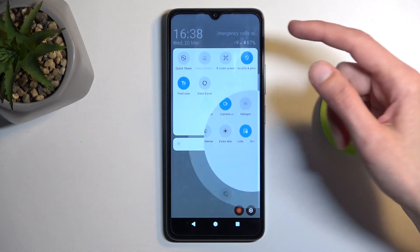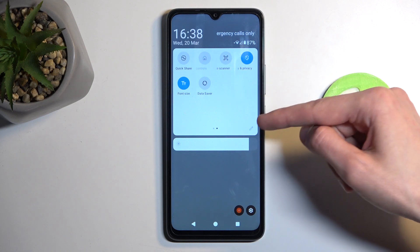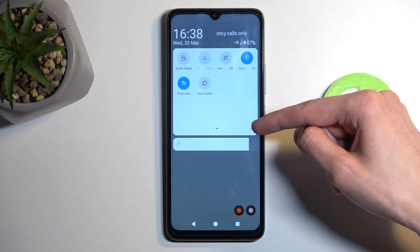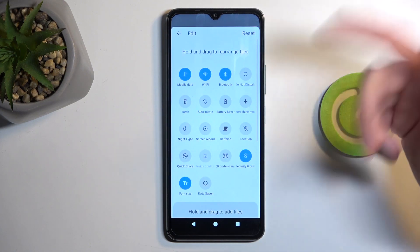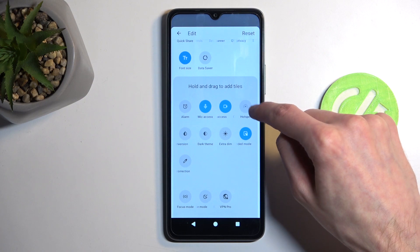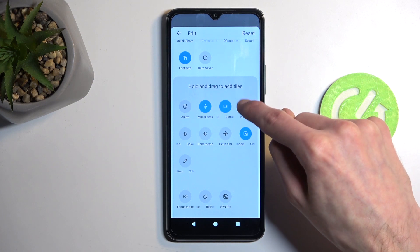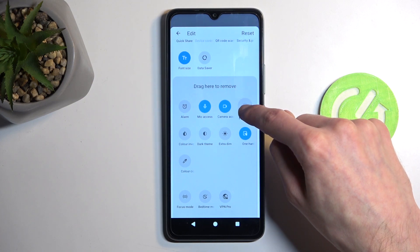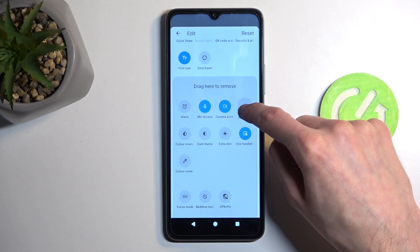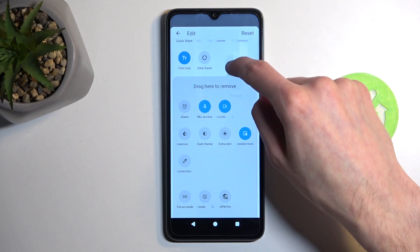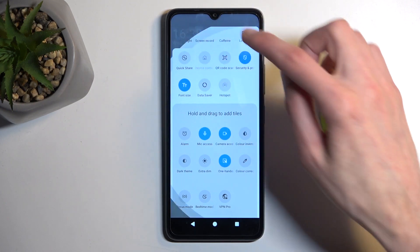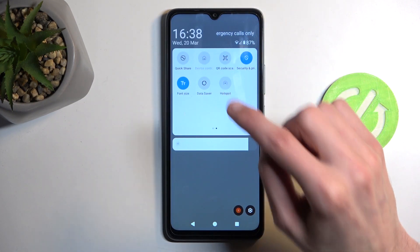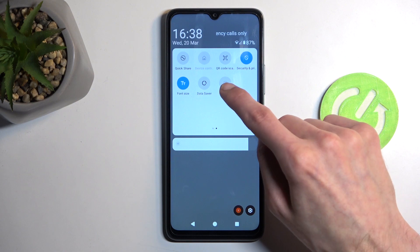So as you can see, we need to click right here on this pencil because it looks to not be added by default. And then once you see hotspot, you want to grab it. The text above will change to 'drag here to remove,' so we're going to drag it over to the top, drop it, and when you go back, you should have access to it.